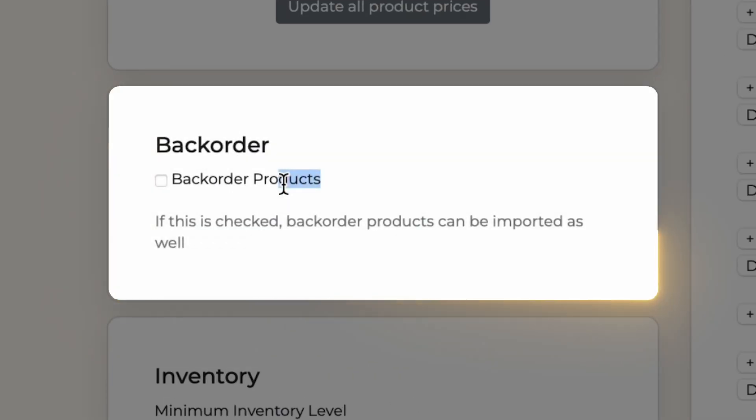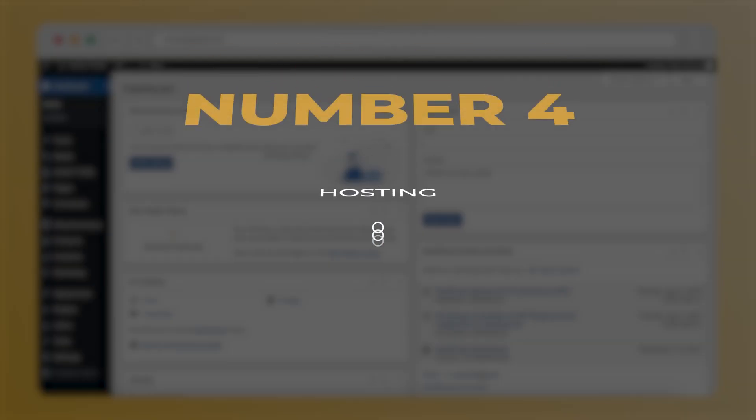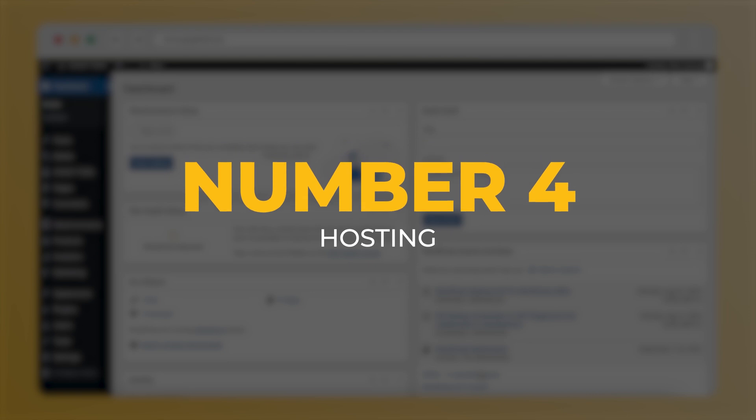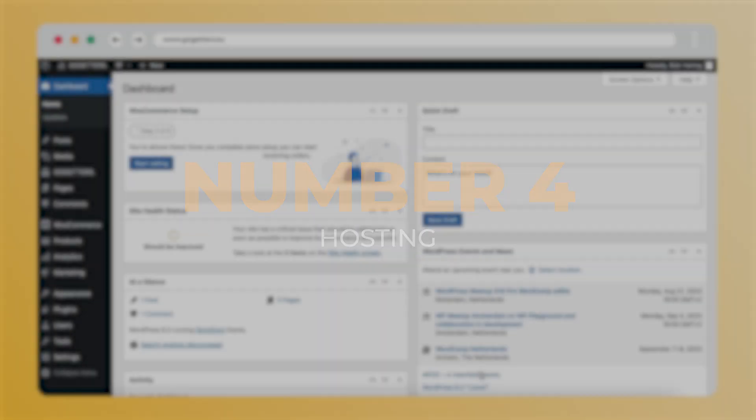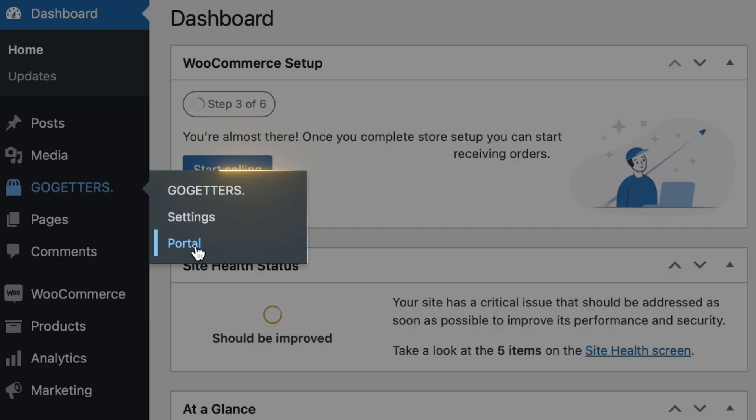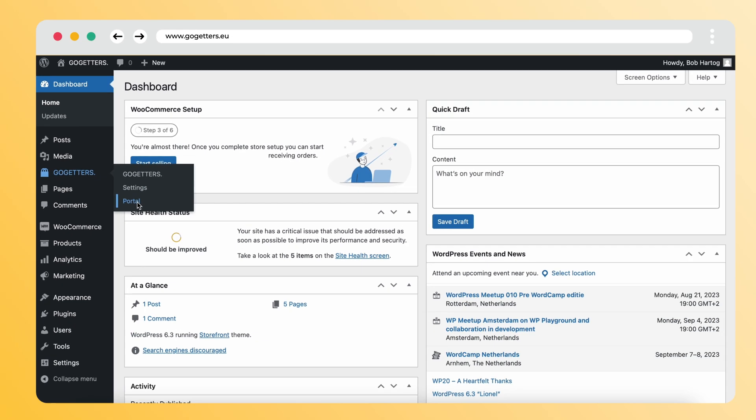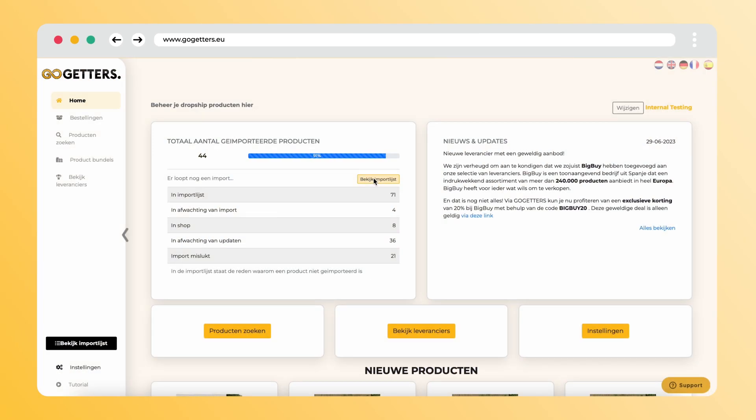Number four: hosting is very important for your WooCommerce store with Go-Getters. Keep in mind that hosting needs to process product imports and updates. Always import a few products first to test if your hosting can handle it.